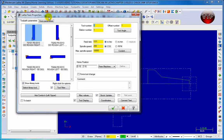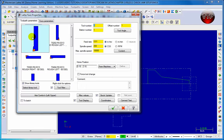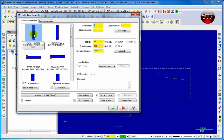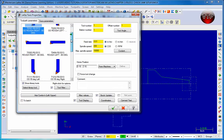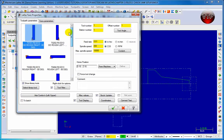The Lathe Face dialog box will pop up. We're going to keep the same OD rough tool - it shows you the whole tool if you hover over it. That's your OD rough right 80-degree tool, and we're going to use that for the facing. On the right side you'll see tool number one, offset number one, and station number one - they're all at number one because we already named our tools sequentially.